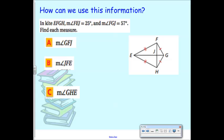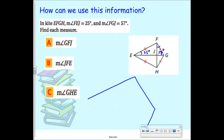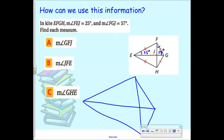In kite EFGH, angle FEJ is 25 degrees and angle FGJ is 57 degrees. If I want to find angle GFJ, how would I do it? That angle at J has to be 90 degrees because the diagonals are perpendicular. So if FGJ is 57, and this is a triangle with a 90-degree angle, then GFJ has to be 33 degrees because these two have to add up to 90, so that all together they add up to 180.